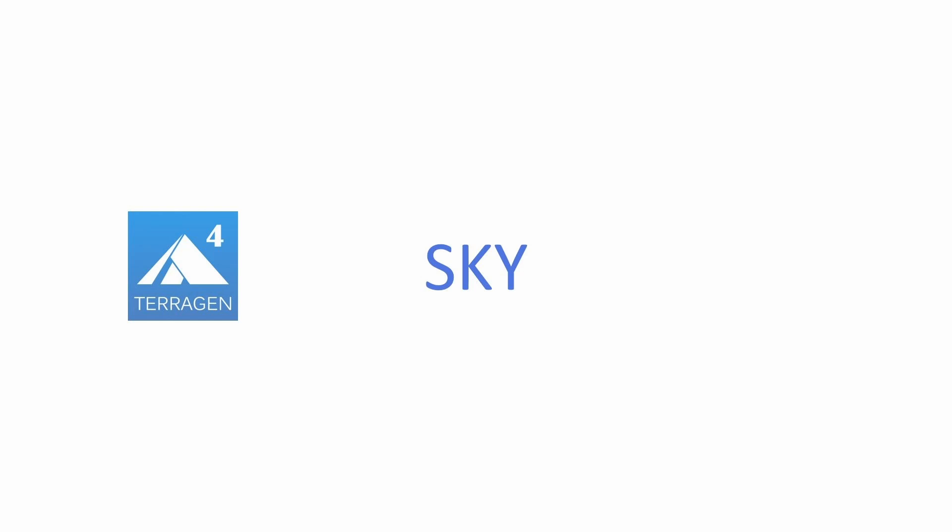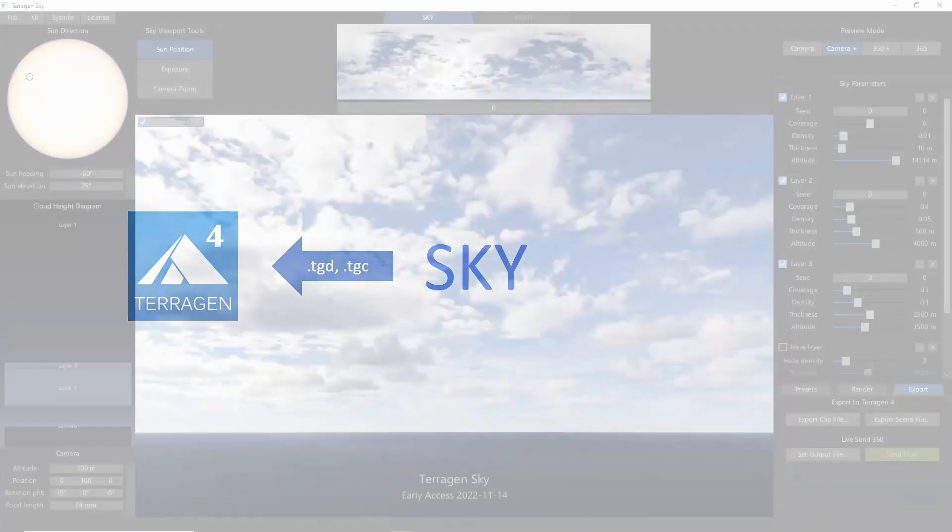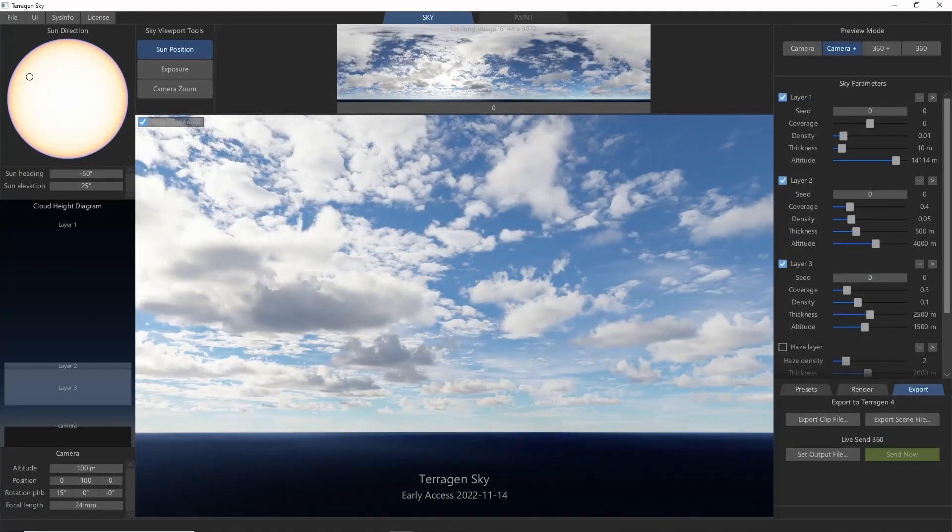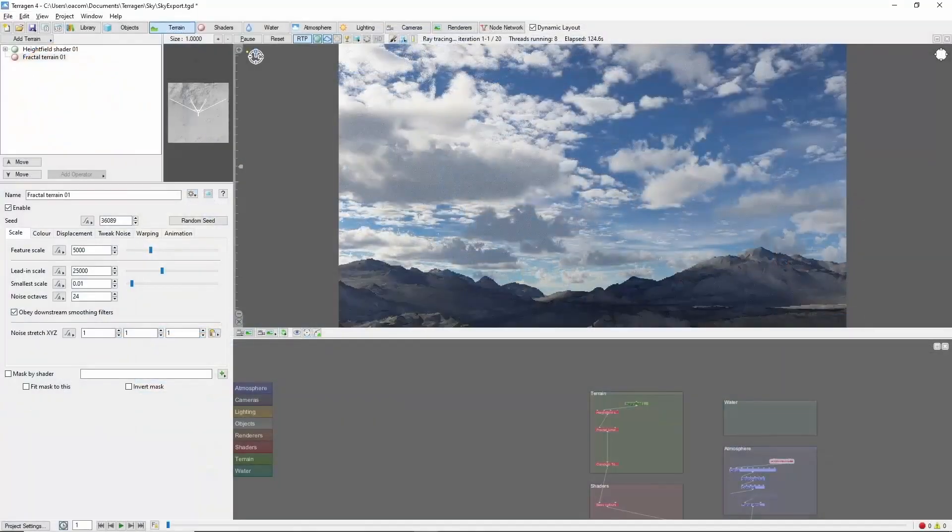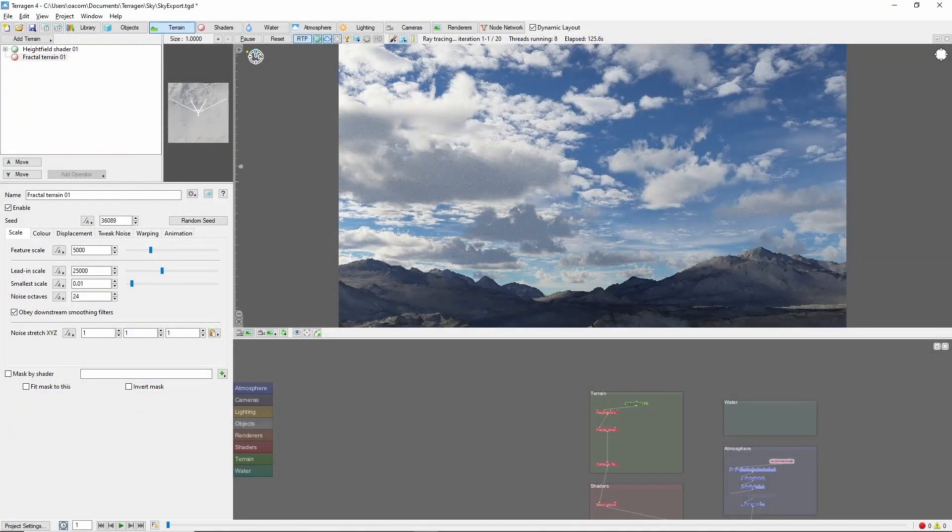Sky can be used either in tandem with Terrigen or completely standalone. For example, files created in Terrigen Sky can be opened in Terrigen to add terrain or other elements to the scene.